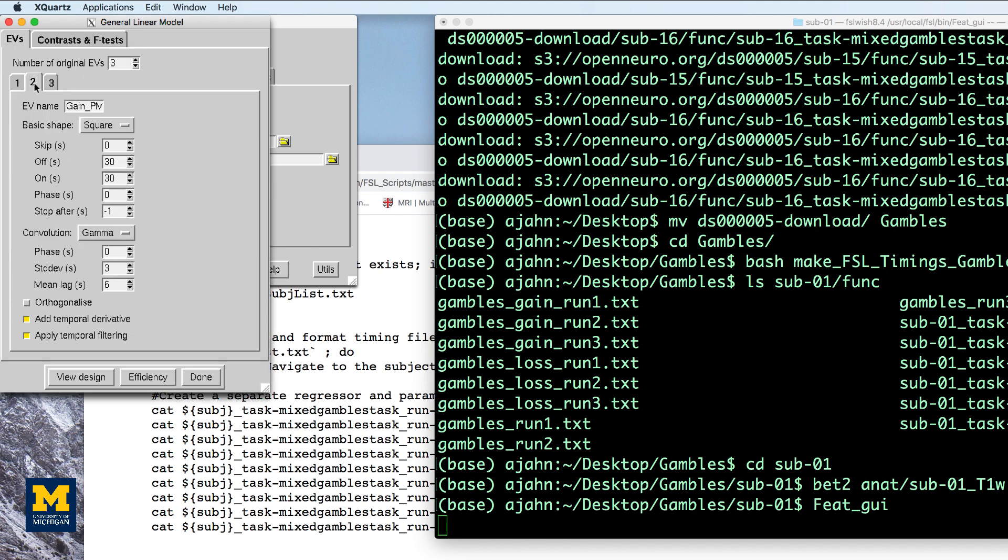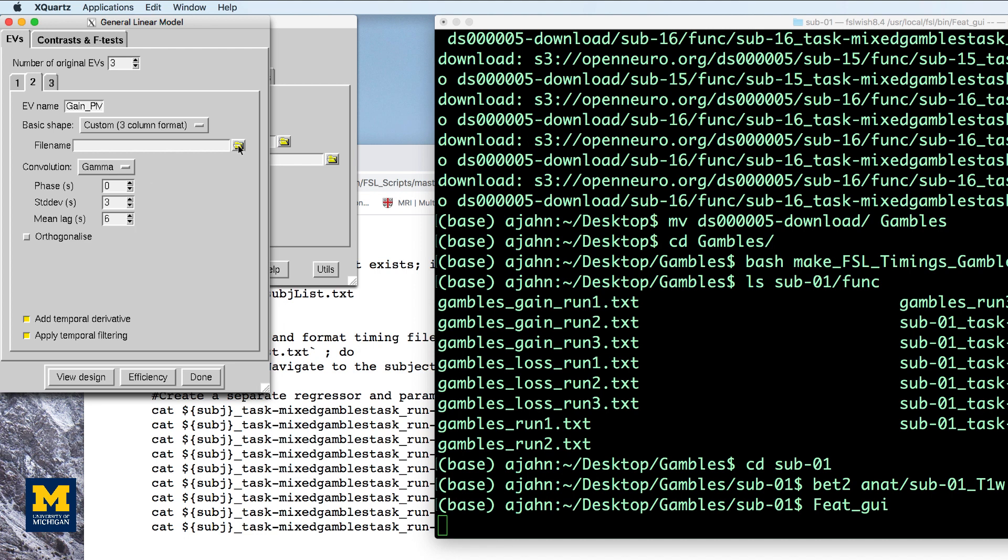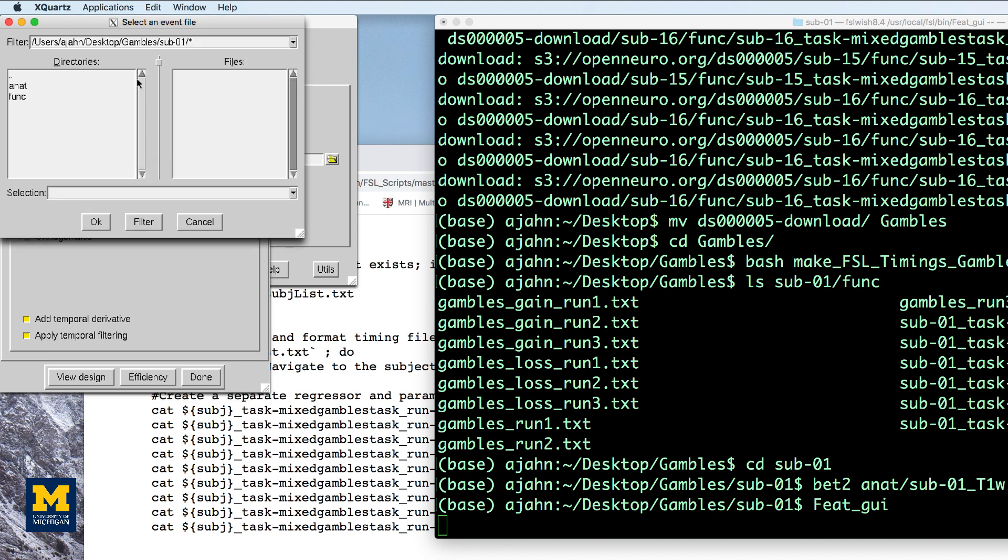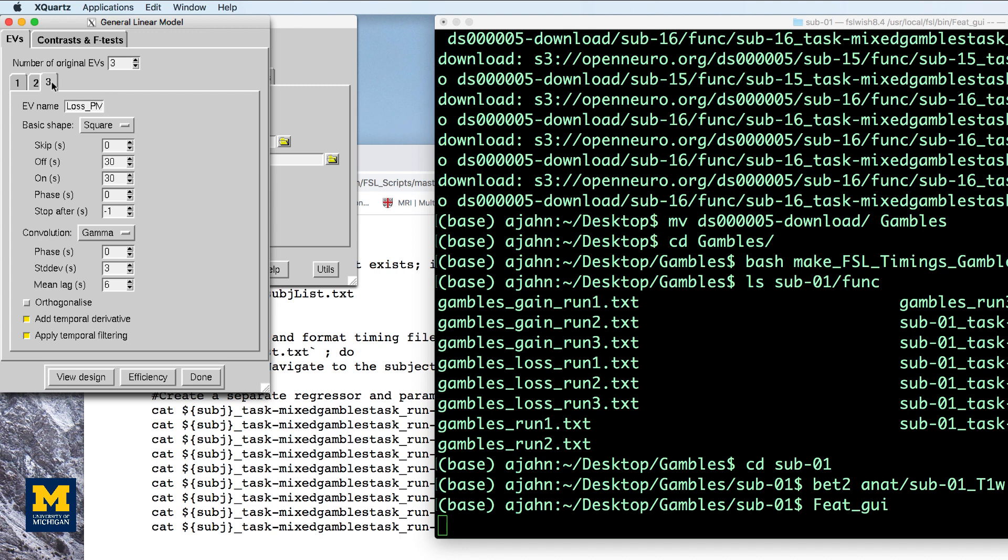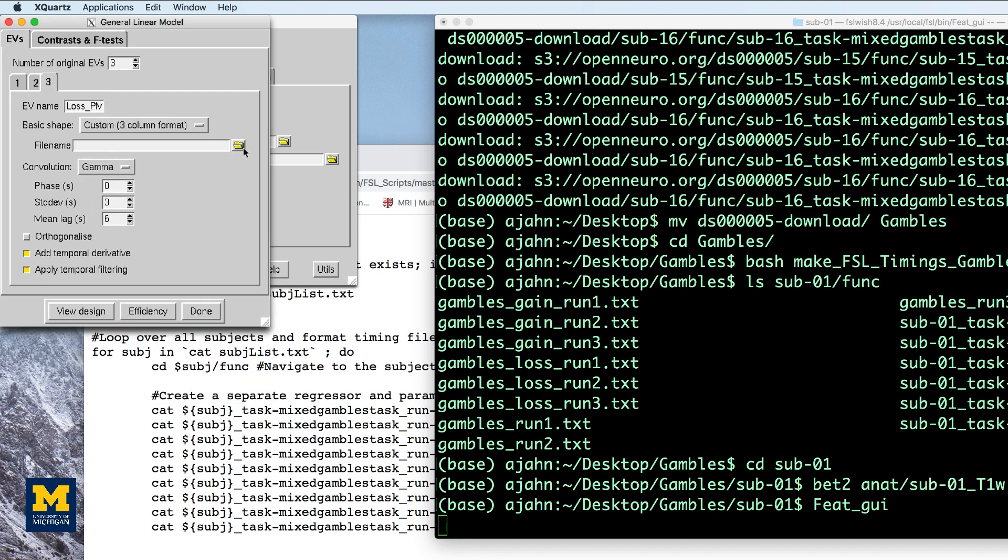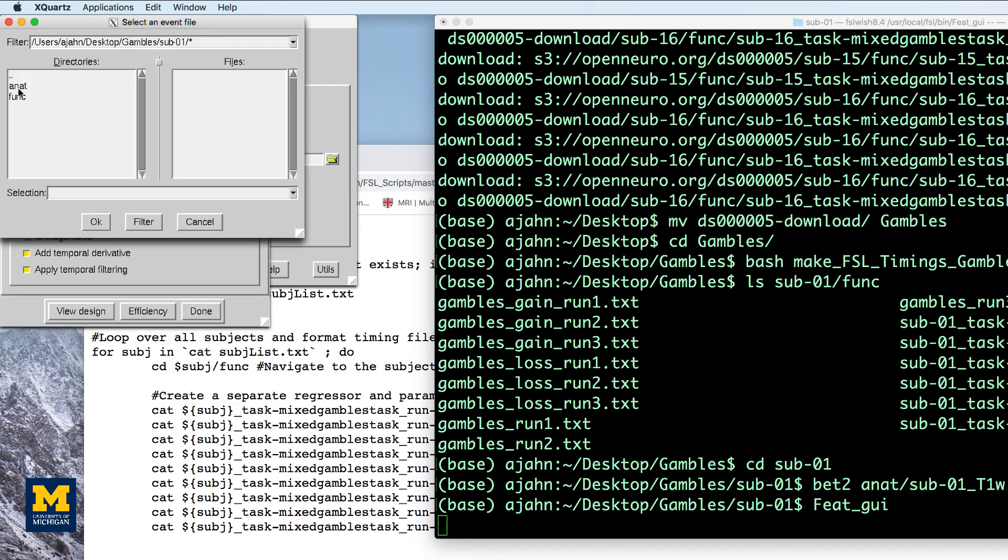For example, gambles run01 for gambles, gambles gain run01 for gain PM, and gambles loss run01 for loss PM.